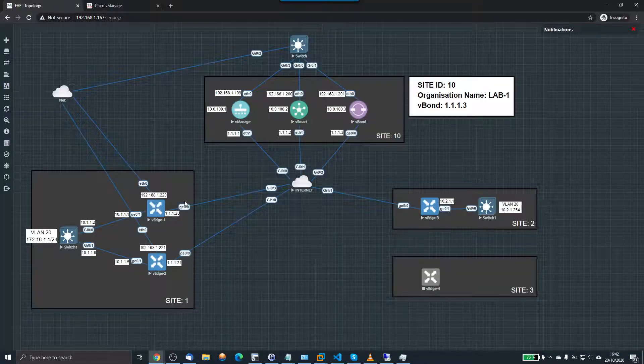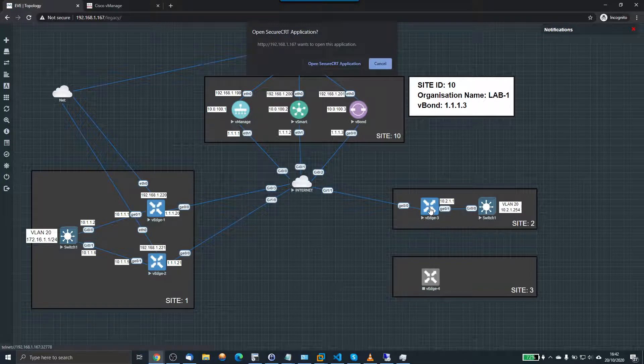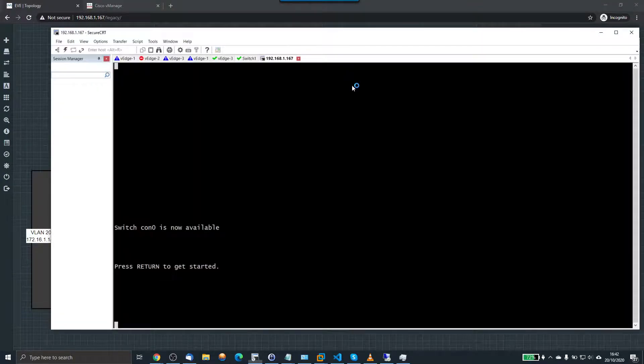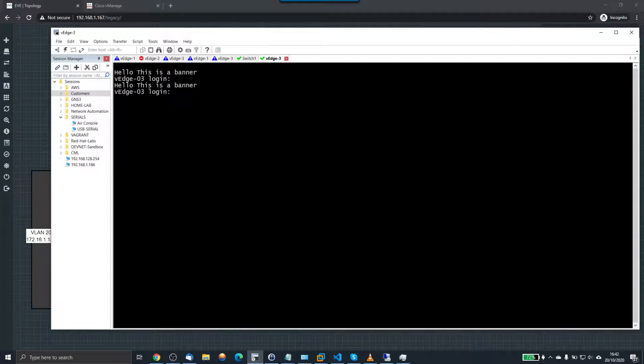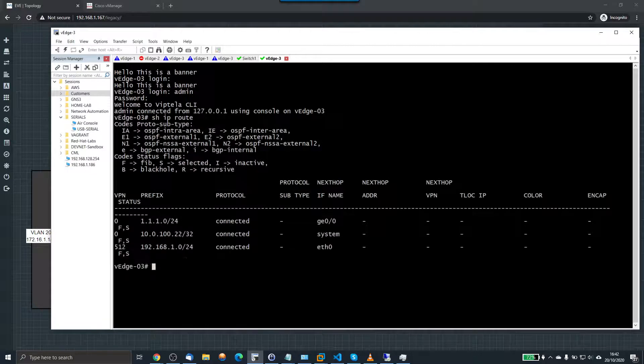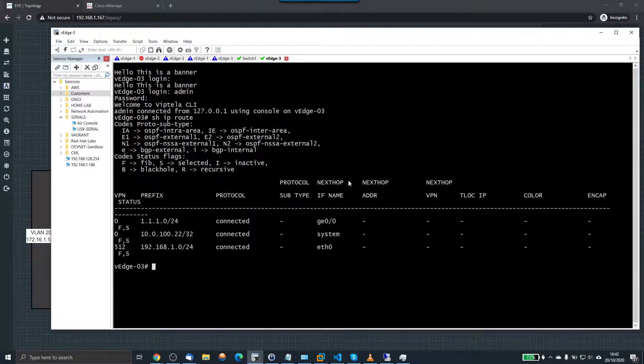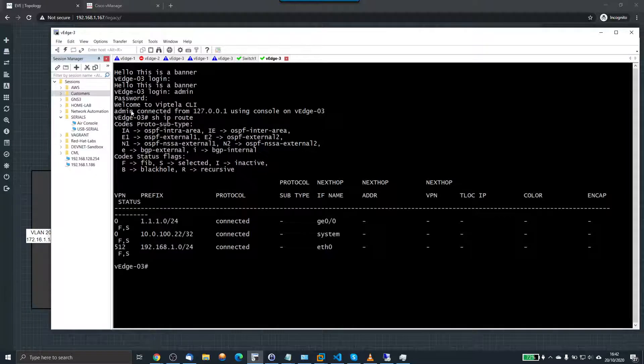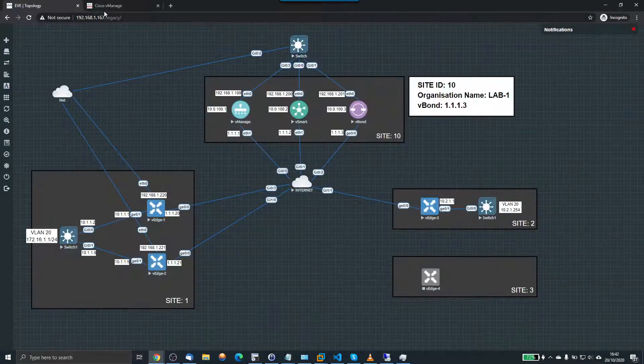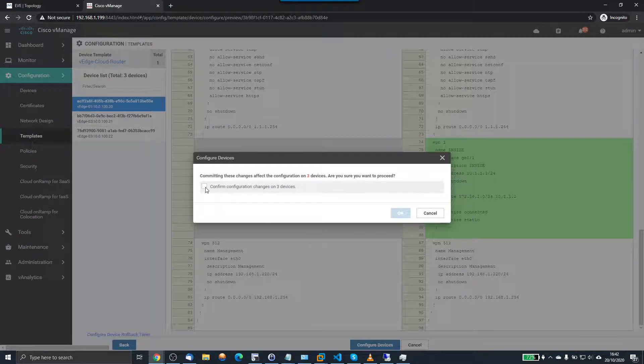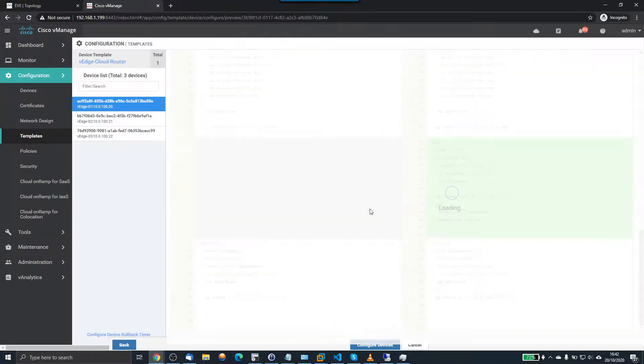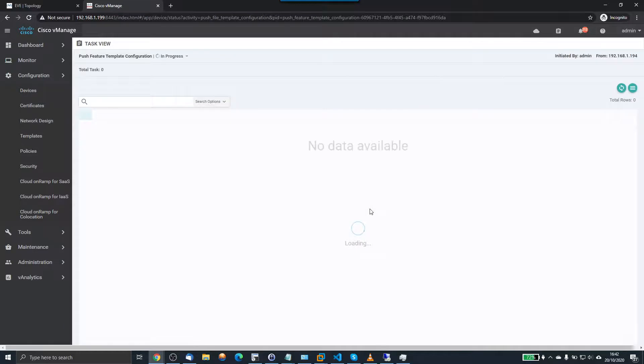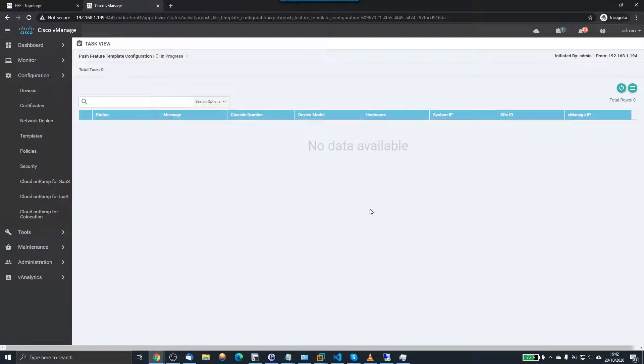So if I just show you from V-Edge 3's perspective. If we just log into here. I'll show you the routes. Currently it's got only connected routes. So V-Edge 3 has no knowledge about any of the network. So we go back to V-Manage. And they're going to click configure. Confirm that I'm configuring three devices. That's fine. I could have checked the other two routers. To validate their configurations. But I'm pretty sure it's all going to be fine.